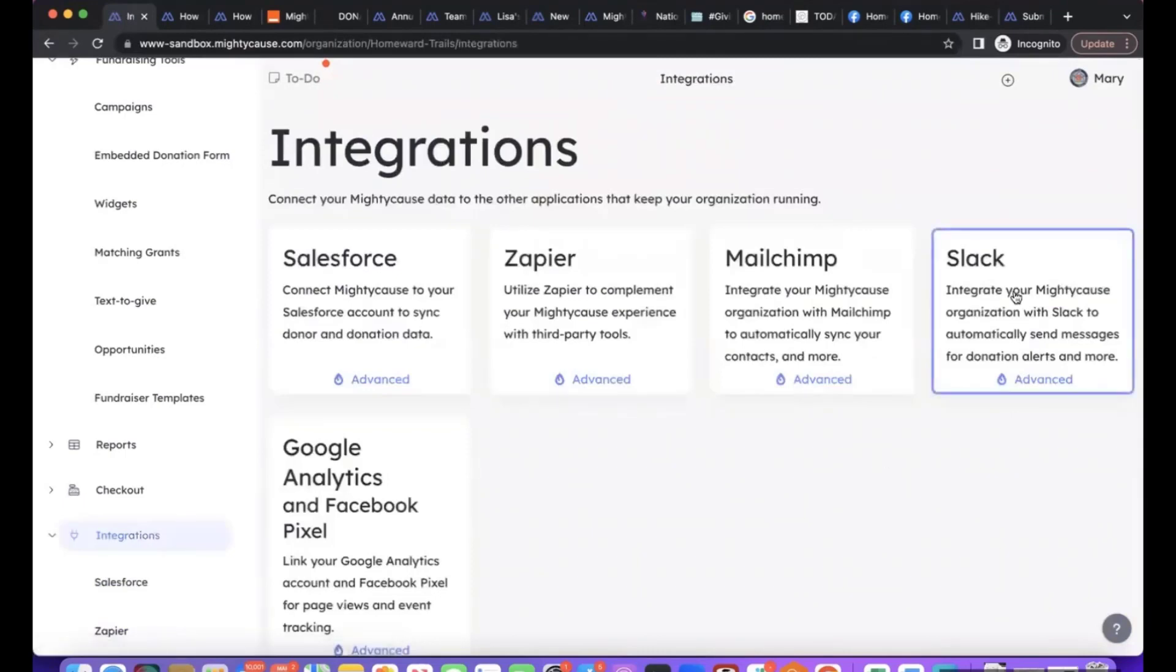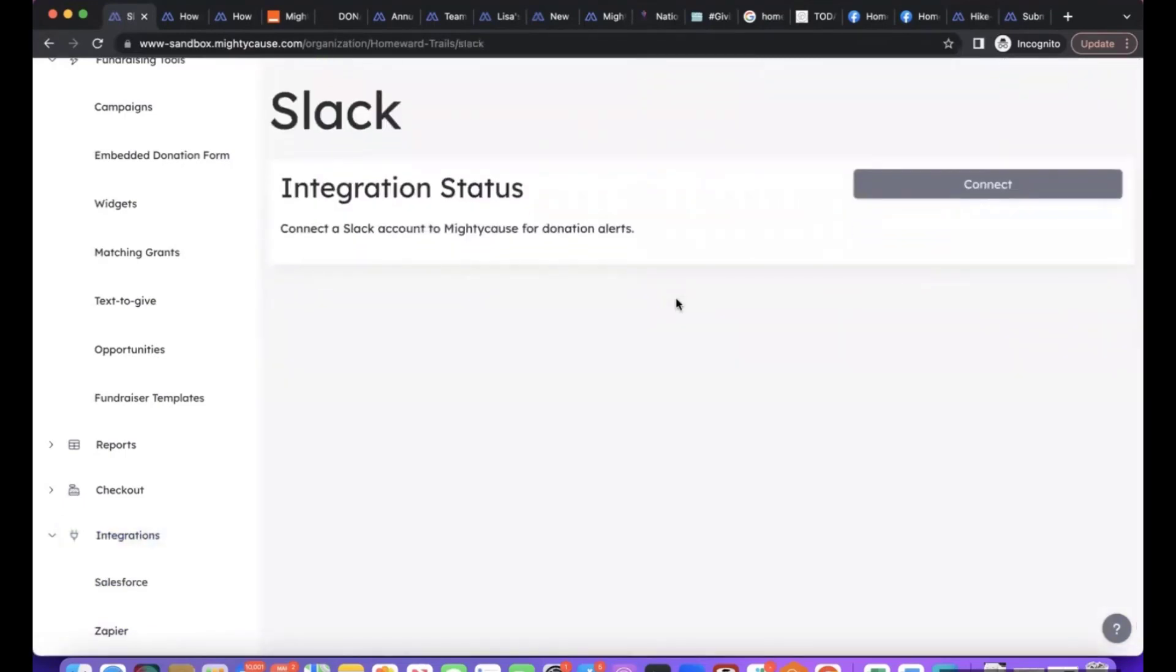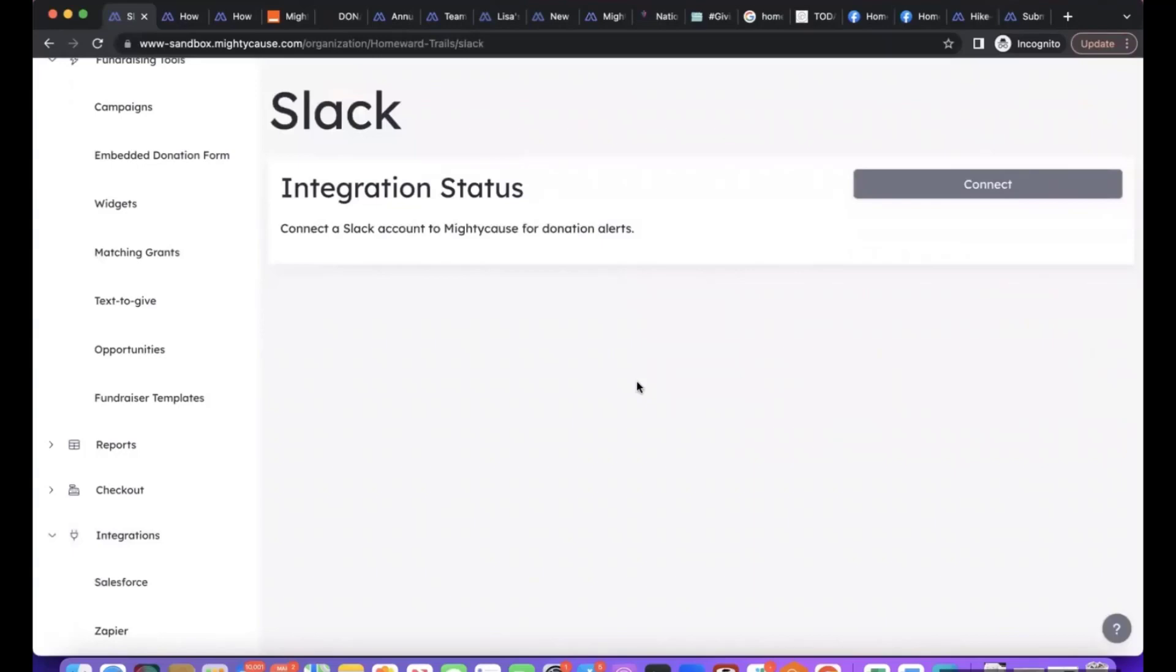Our Slack integration allows you to connect to a Slack account and then you can send donation alerts to a specific Slack channel. This is specifically designed so that when someone donates through the platform you will get a notification in Slack in a Slack channel and you can keep track of the donations as they're coming in. Same way as the other ones, you'll want to be logged into Slack, connect, and then the two will be synced and you'll decide what channel the donations are coming into.